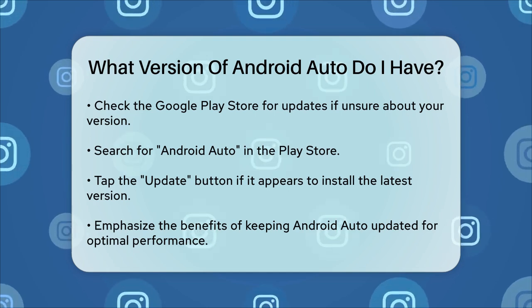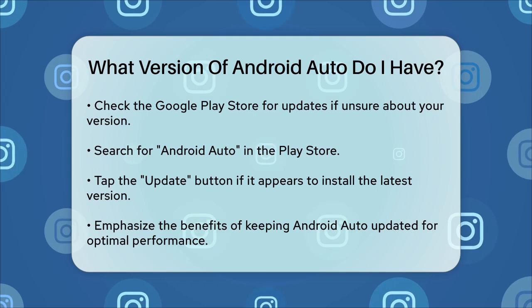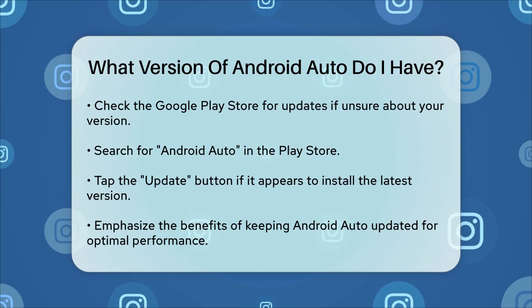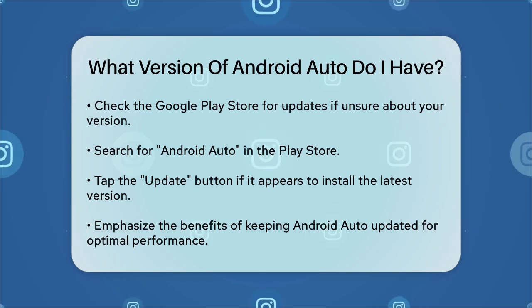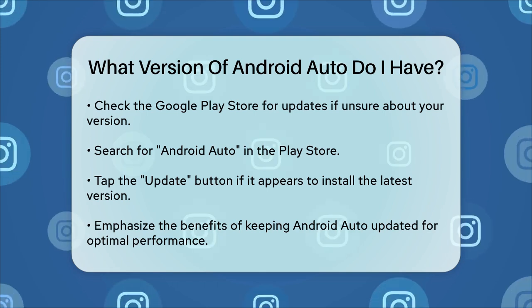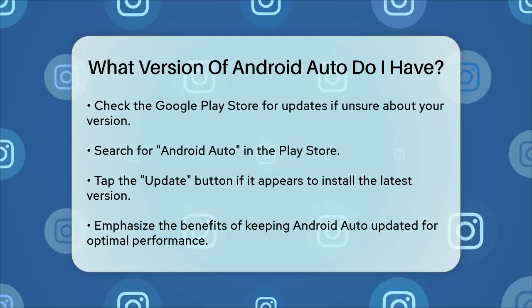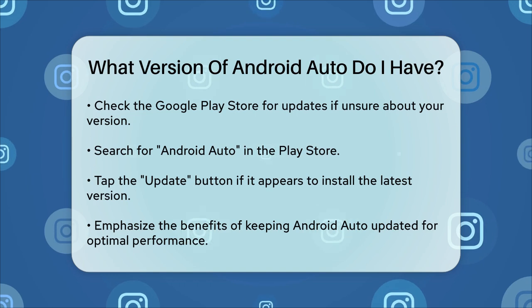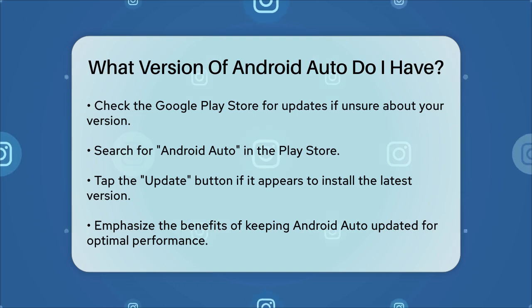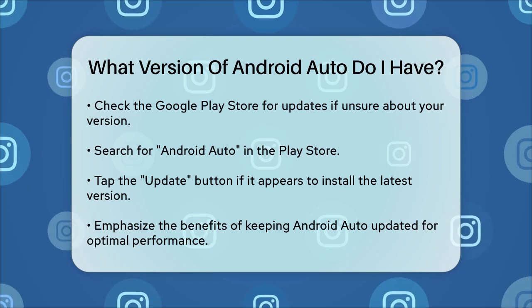Remember, keeping your Android Auto app updated ensures you get the best experience when using it in your vehicle. So take a minute to check your version and update if necessary.